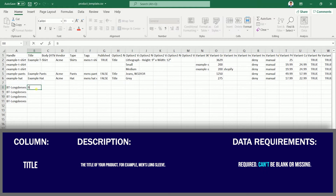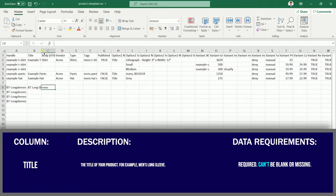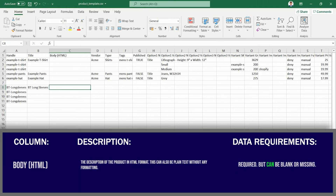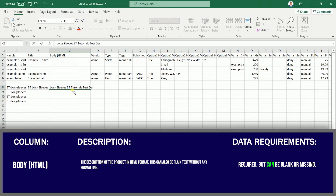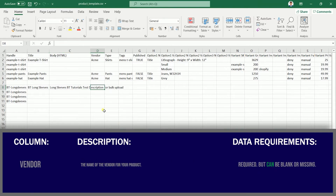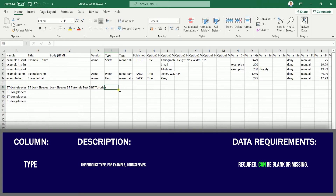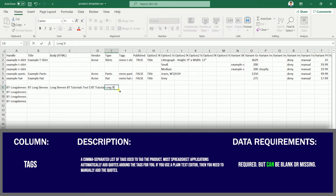Next is the Title, or the name of your product. After that would be the Description — you can have an HTML version of the product description, or this can also be raw text that hasn't been formatted in any way. Next would be the Vendor for your product's name. Enter the type of product you're selling, and add Tags in the next column — you need to separate the tags with a comma.